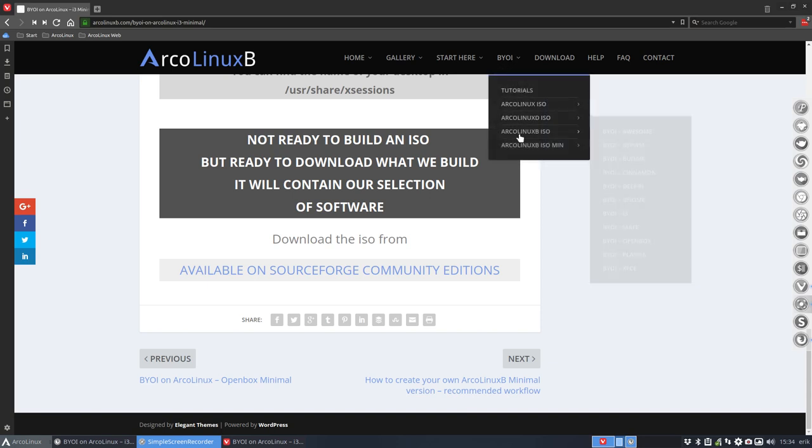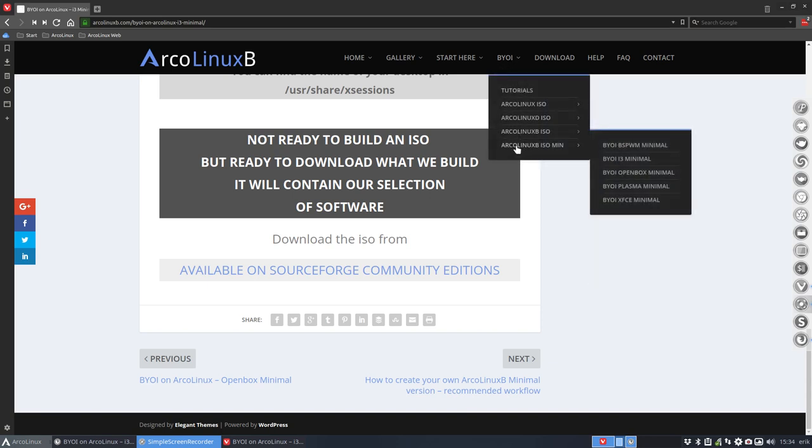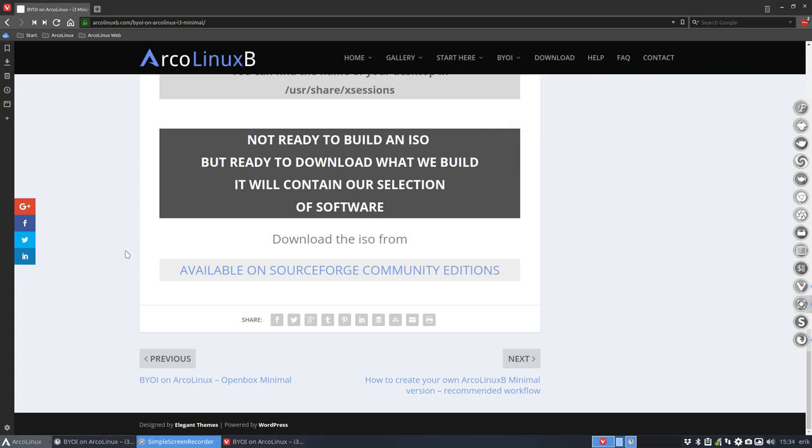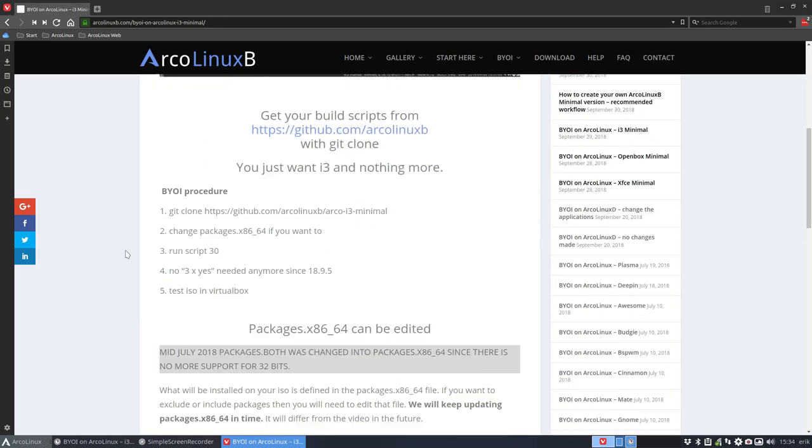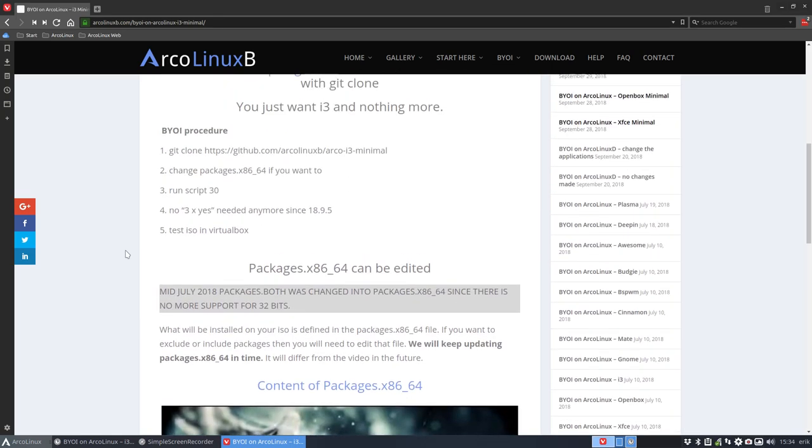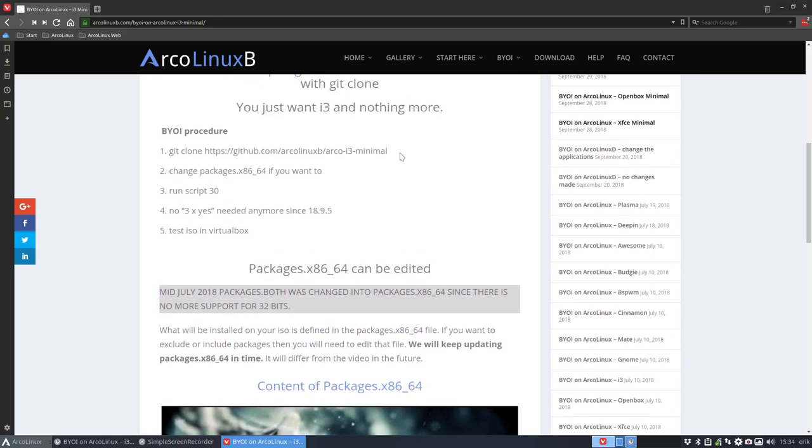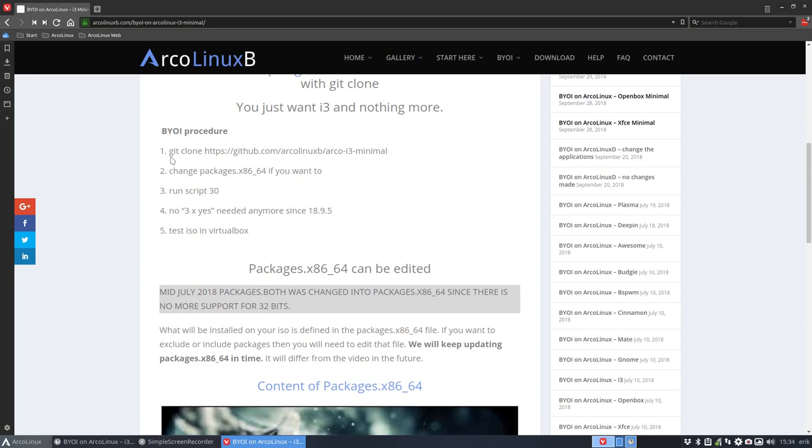ArcoLinux B ISO min, for minimal. We already have five desktops that we provide, a minimal skeleton of software. It's around 700-800 megabytes less. It's up to you, as always, to change, because even this minimal is not going to be good. Why? Because choice is so personal, a choice in software, etc.